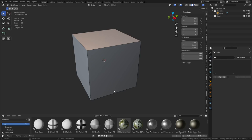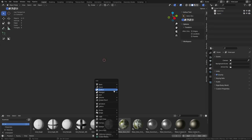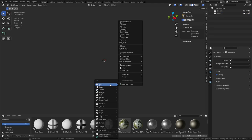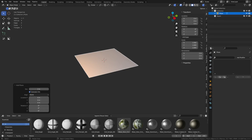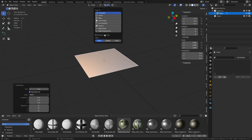Alright guys, some of you are really struggling with the idea of creating modular assets, so in this one we're going to go over the basics again but also talk about the one centimeter grid and why it's important. Let's jump into this - we're going to create a plane. I'm going to turn the grid on so you guys can actually see it. Grid floor here, it's at one.